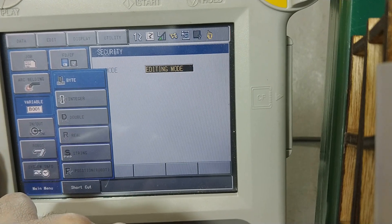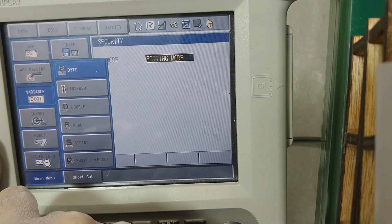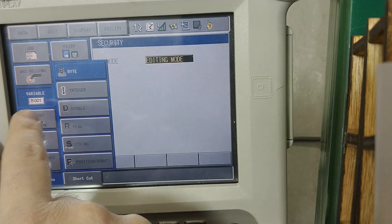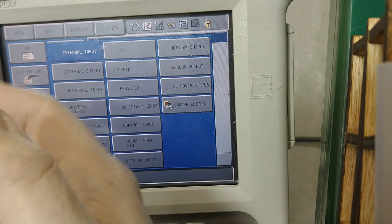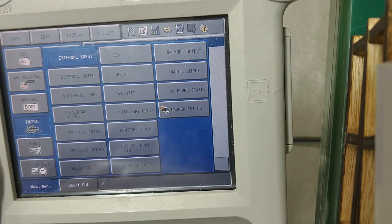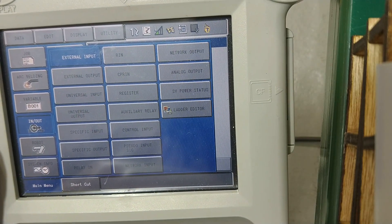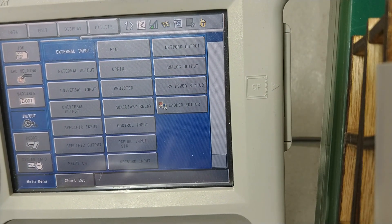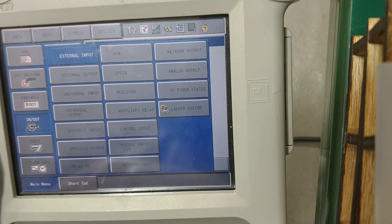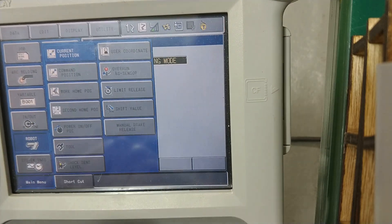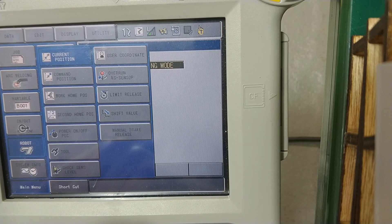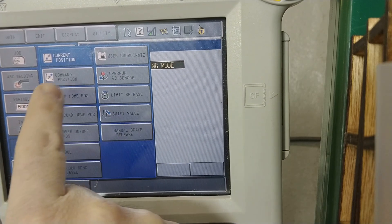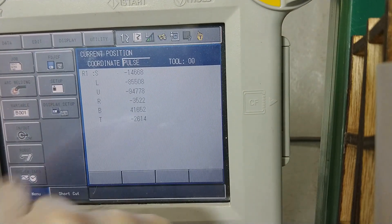You could have a palletizing setup here, you could have a painting setup. It just depends. This one has arc welding. Variables is what they call their data registers or where they remember numbers. In and out, this is where you get into your digital I/O and input I/O. Not all this stuff is what we're going to be using. Robot. This is all the fun stuff that deals with the robot, your current position.